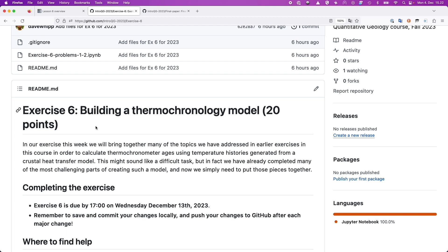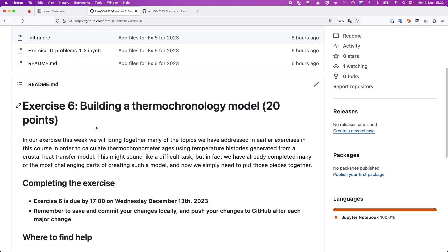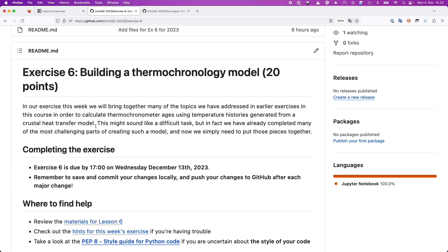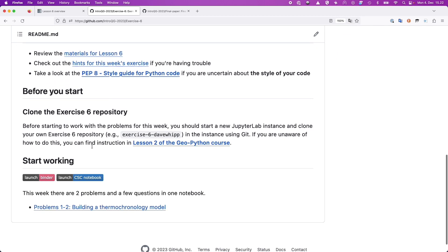That will allow us to compare our predicted ages to the ages from the data set we're working with, to get some idea of how the rates of rock exhumation recorded in those ages relate to our thermal models. This might sound a bit intimidating but in the end it ends up not being quite as bad as you might anticipate.